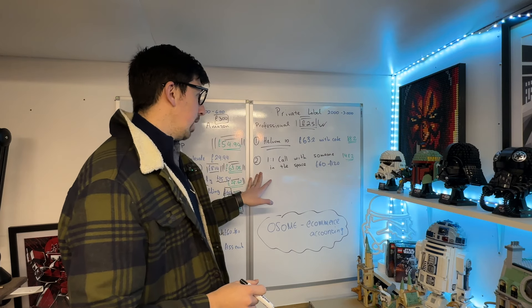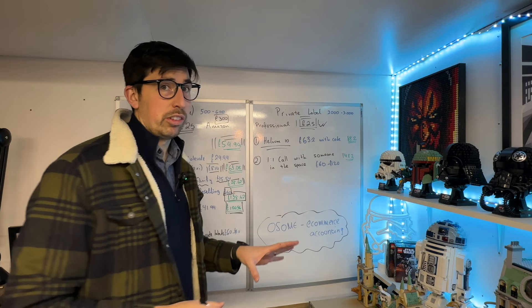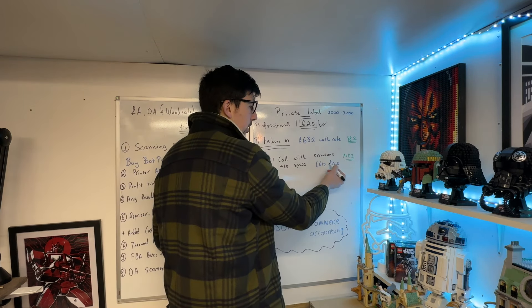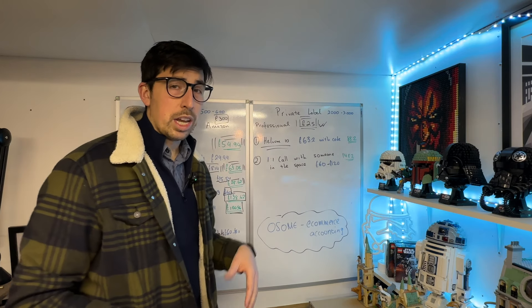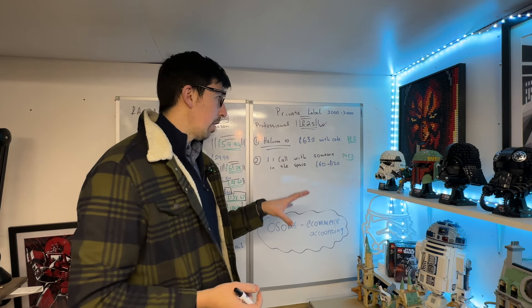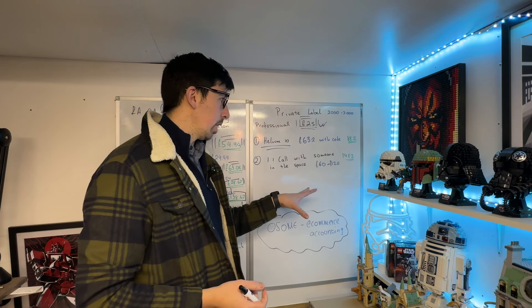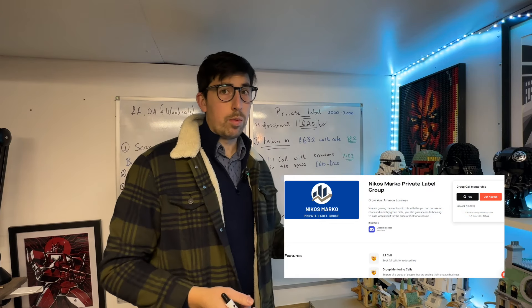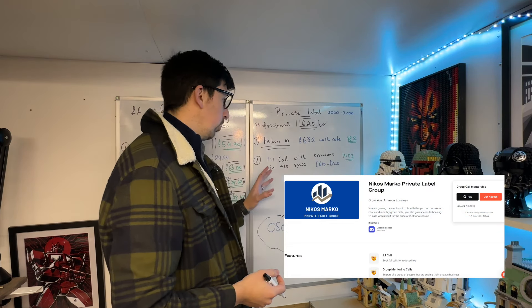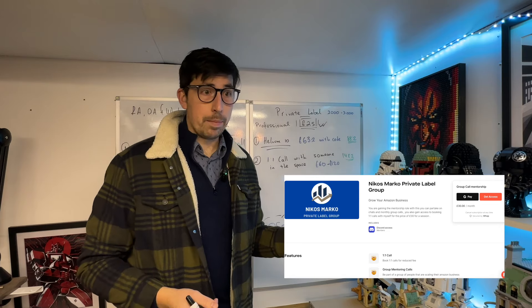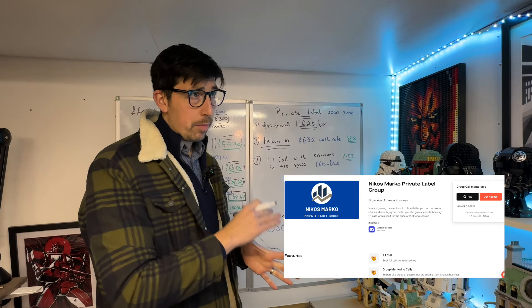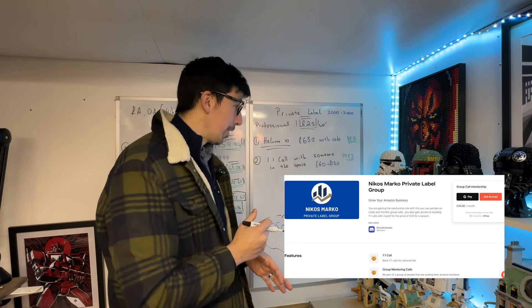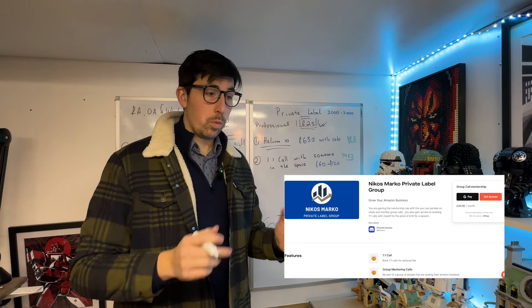I've put second thing as: have a call with someone in the space. The calls vary between £60-120. A lot of people have got courses. I've got two ways for you: either a one-off call with me for £60, or you can join my private mentoring for private label group, which at the moment I'm running at £30 a month.